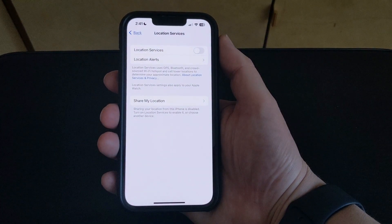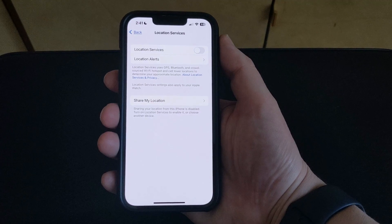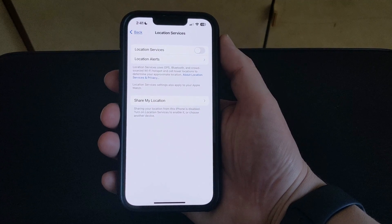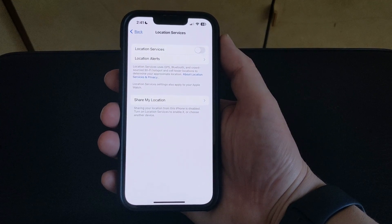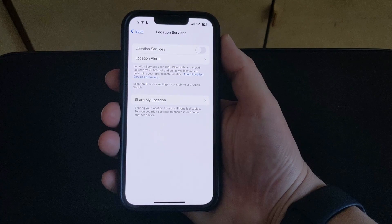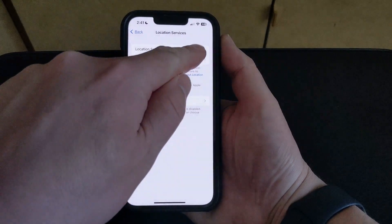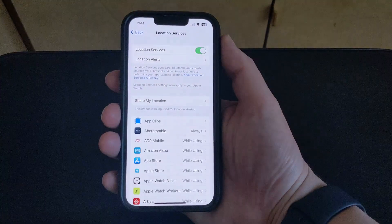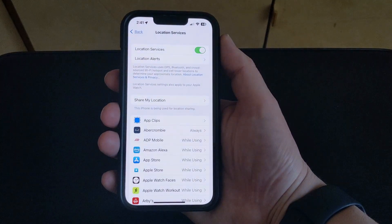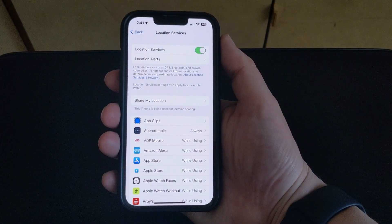And now you've turned off the location on your iPhone 13. If you want to turn it back on at any point, you just need to come back to this menu and tap the button to the right of Location Services to turn it back on.